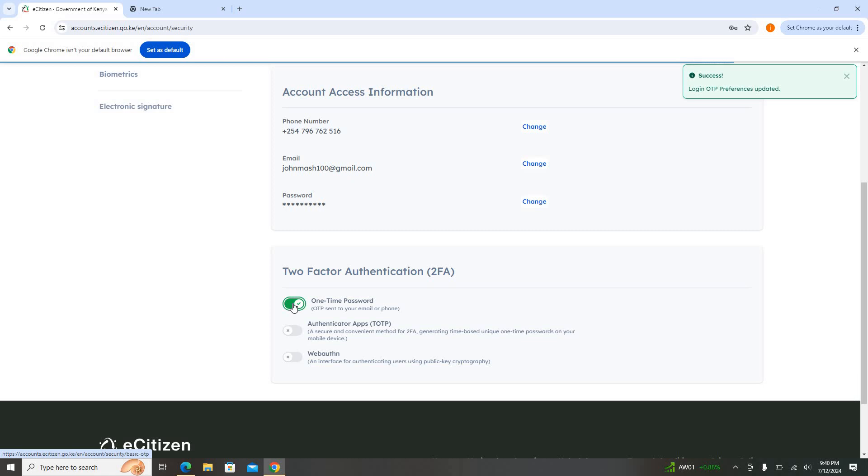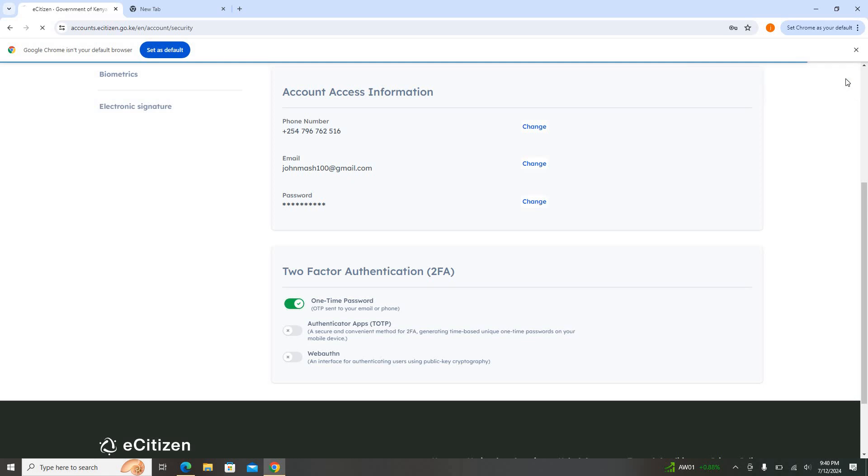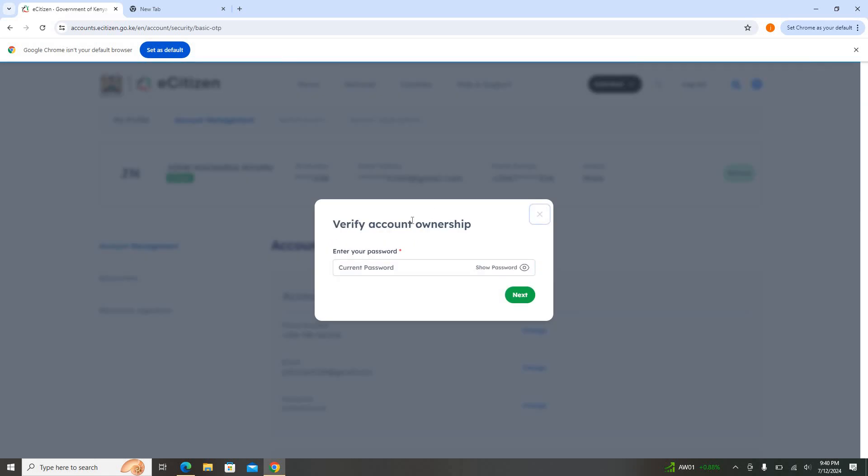Once this one turns blue here, it means that the OTP is activated again. You need to provide the password or the login credentials so that it can be activated. So just input the password again.